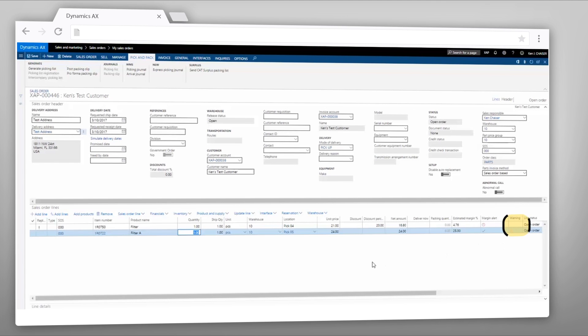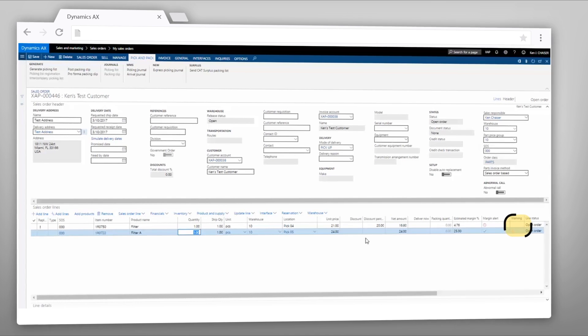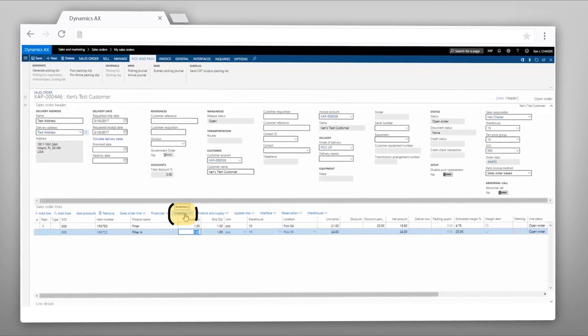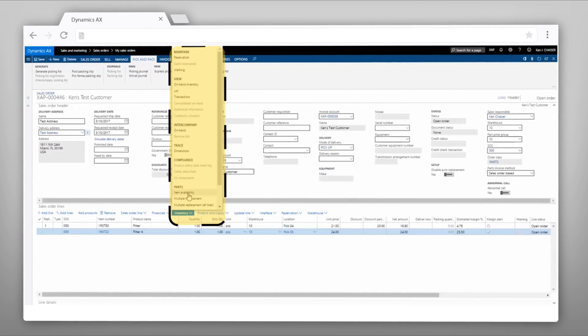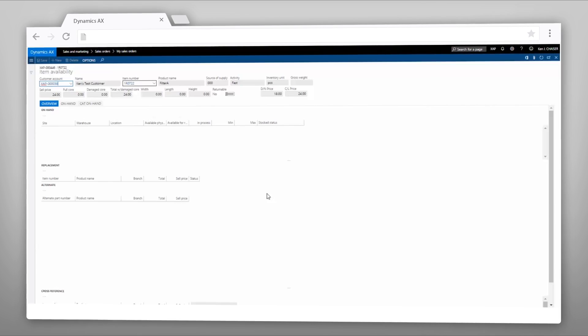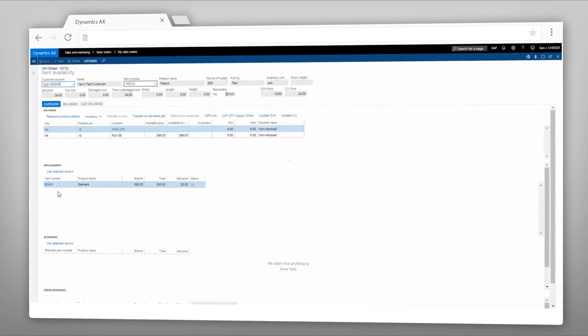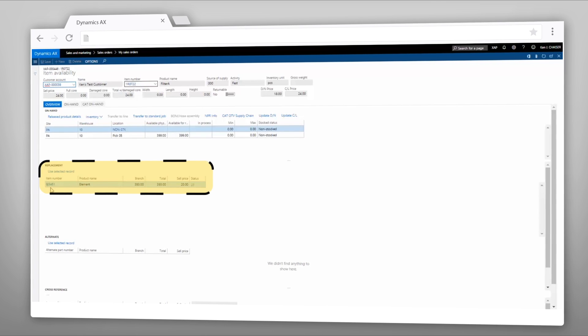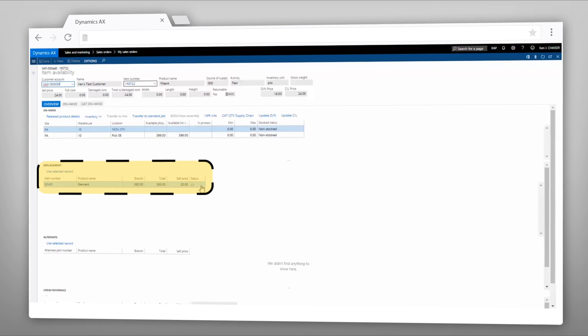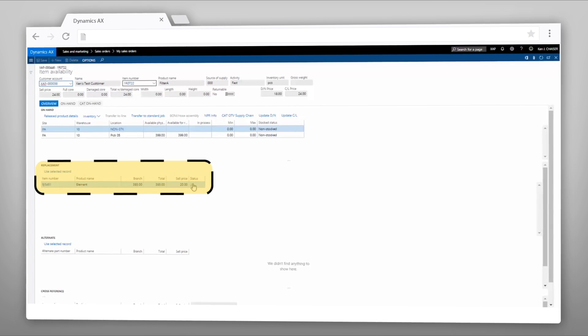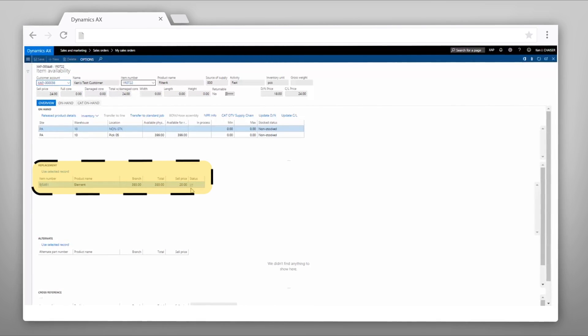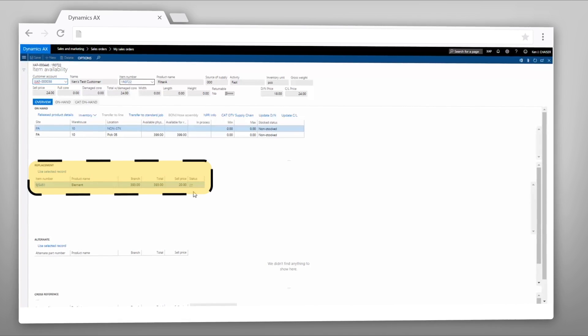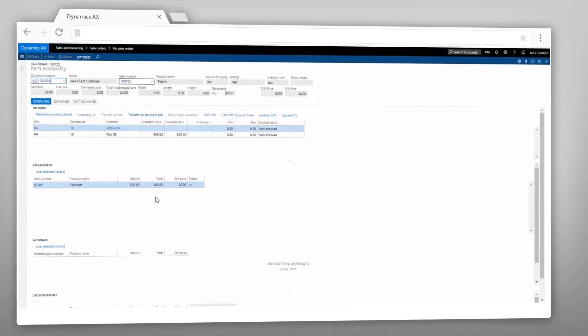So in checking the item availability form, I see that there is a replacement part shown: 9J5461. I also have a double arrow icon showing. This is telling the part salesperson this is a backwards replacement, warning him that I still have old inventory available.